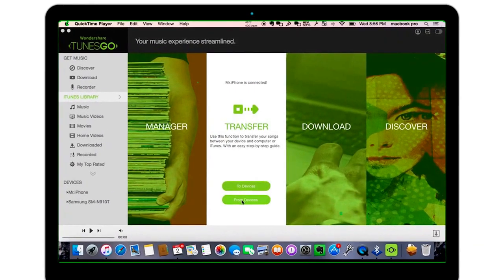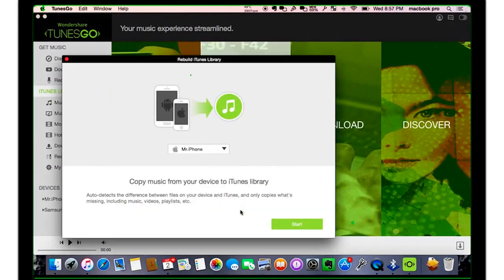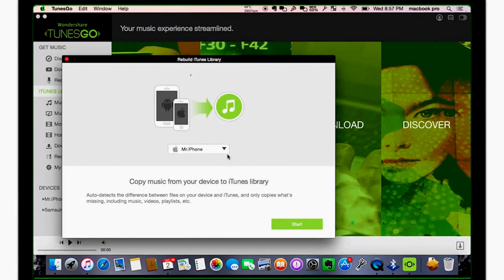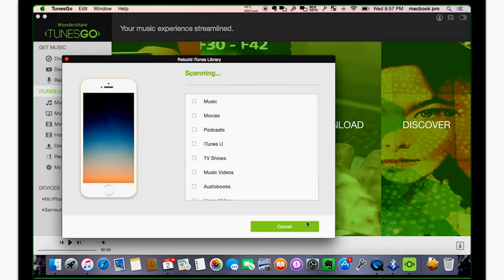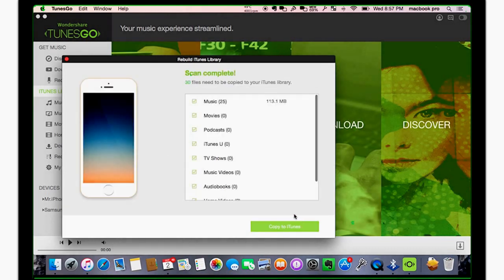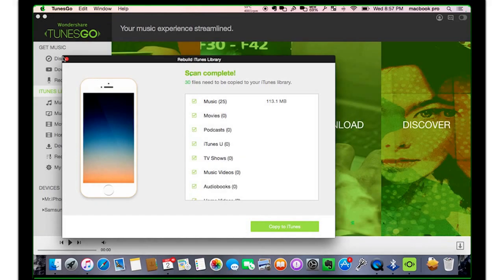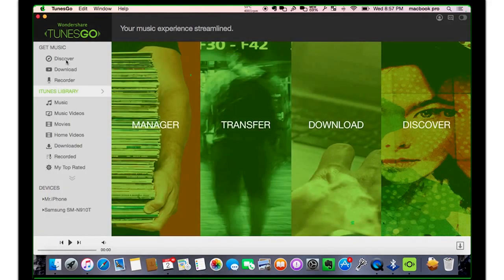To do this, go to Transfer and click From Device. Select the iPhone you wish to transfer music from and click Start. TunesGo will scan the device for its content. Once done, simply click Copy to iTunes.